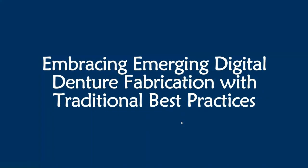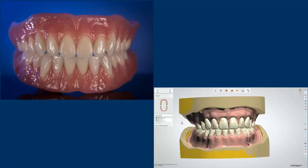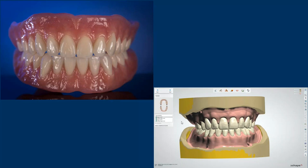Embracing emerging digital denture fabrication with traditional best practices. Whether you are fabricating your restoration the analog way or the digital way, the basic principles remain the same. We're looking for a restoration that's going to be functional, aesthetic, and that's going to work with your patient - because sometimes, no matter what you do, you will end up with the best looking and best functioning denture, but your patient is not going to like it. We have to understand we're dealing with individuals, and ultimately we're working for that patient.